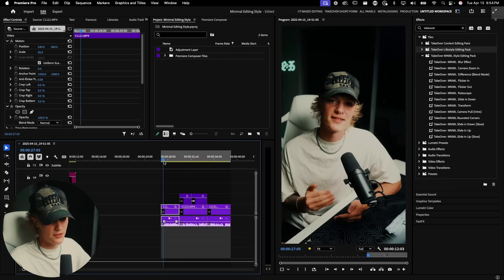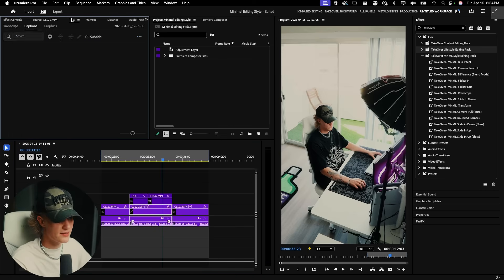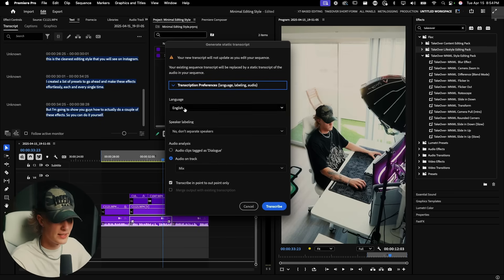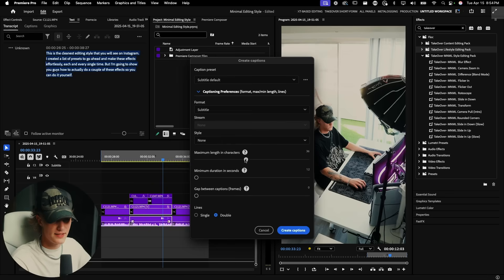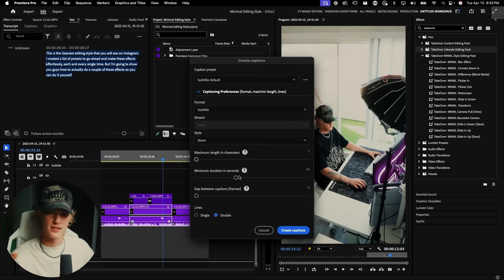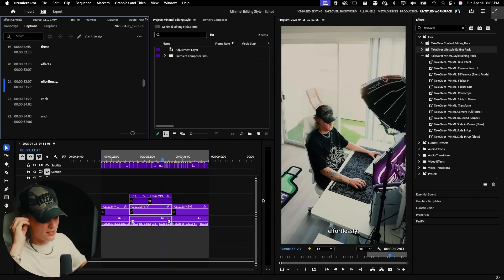First things first, once you have your A-roll cut up and color graded, and your B-roll placed where you want it, go to Text, hit the three dots, and go to 'Generate Static Transcript.' Hit the dropdown menu and select 'In to Out Only,' then hit Transcribe. This will auto-generate your text and captions. Then hit 'Create Captions,' bring the characters-per-line value all the way down so fewer words pop up, set minimum duration to zero, set gap between captions to zero, set lines to single, then hit 'Create Captions.'